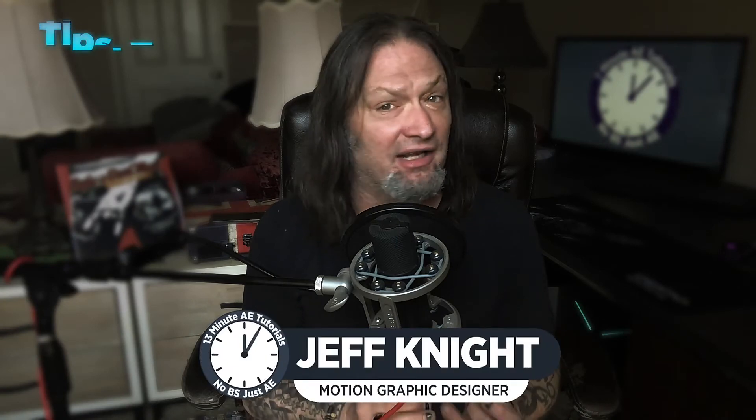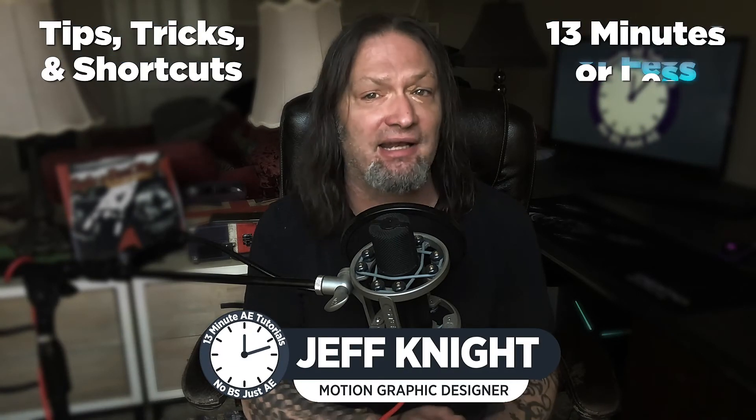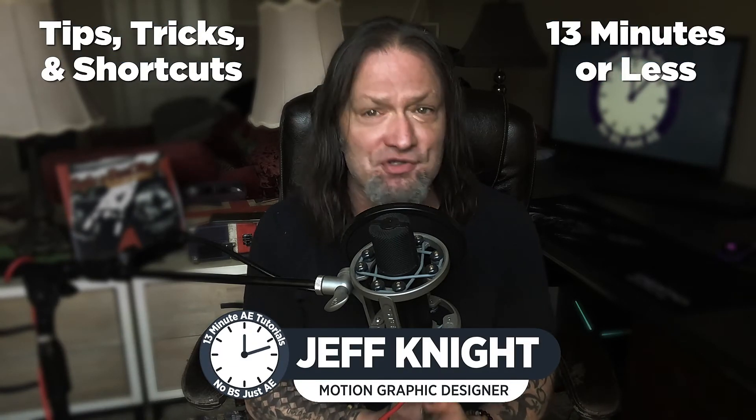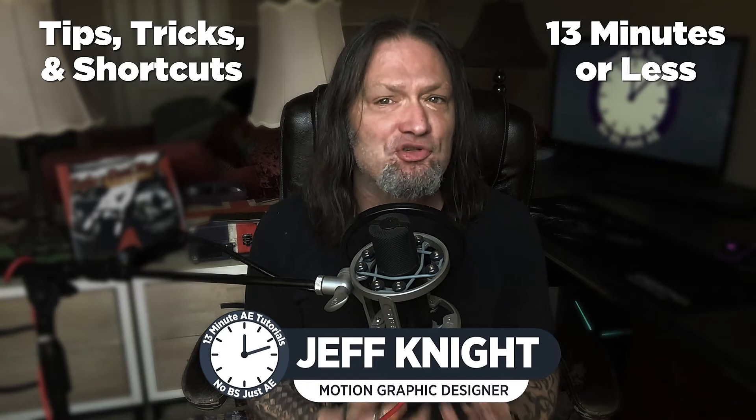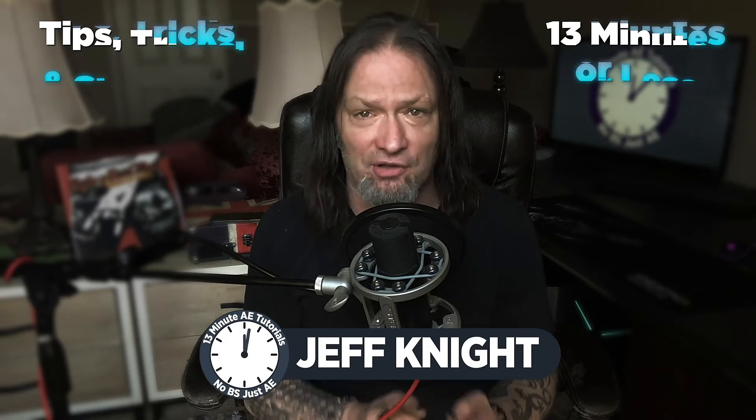Hey everybody and welcome back to another exciting and informative episode of 13 Minute AE Tutorials, where you learn tips, tricks and shortcuts in 13 minutes or less. No BS, just AE.